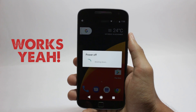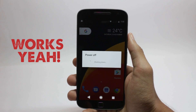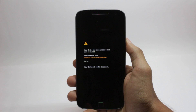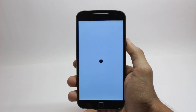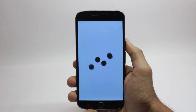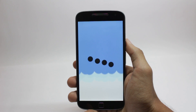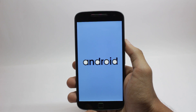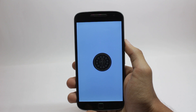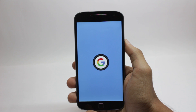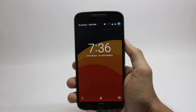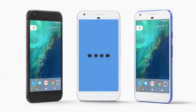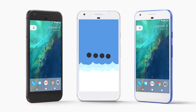It didn't work at first, and it took me a few tries, but I got it to work on my phone. So here is how it looks on my phone. That was the boot animation on my phone, and I haven't tried this on any other phone right now.